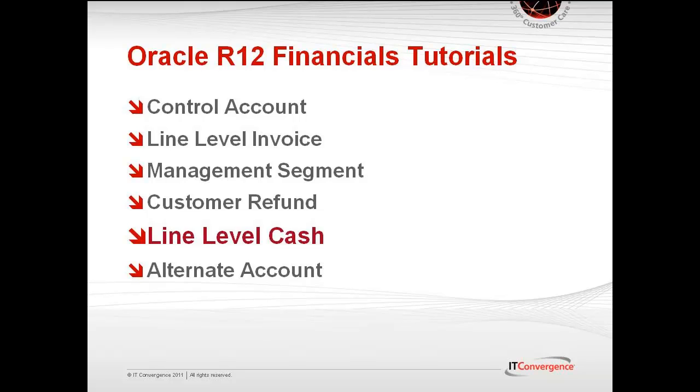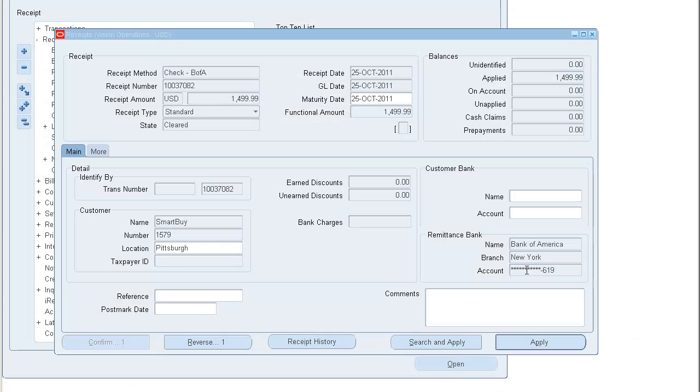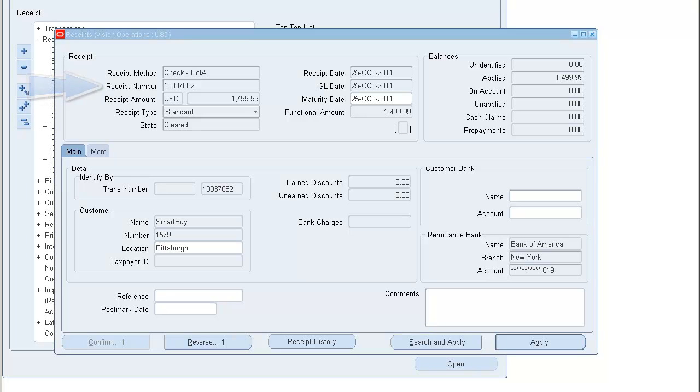Let's take a look at an example to better explain what I'm talking about. To get some background for our example, Customer Smart Buy has an invoice number 10037082 which has 10 line items from sales order 66256.